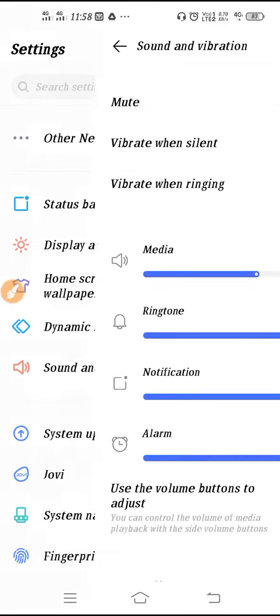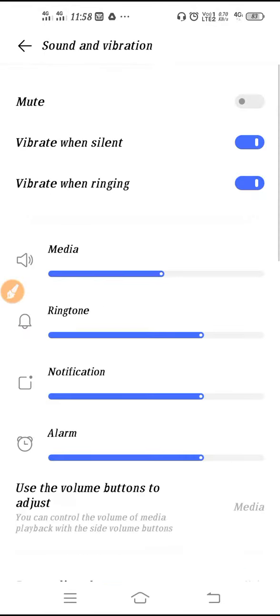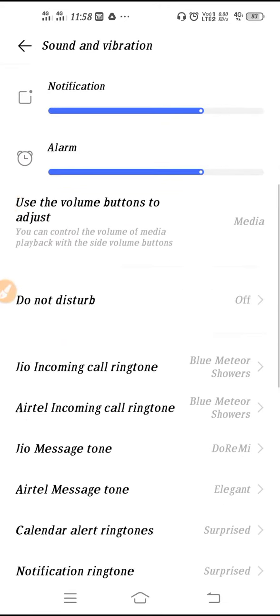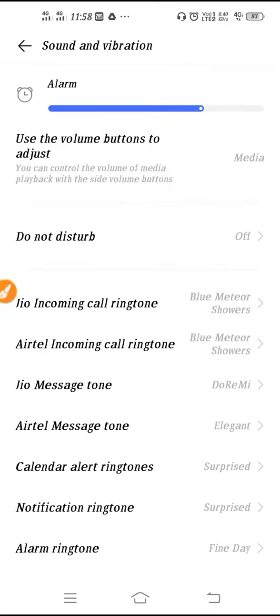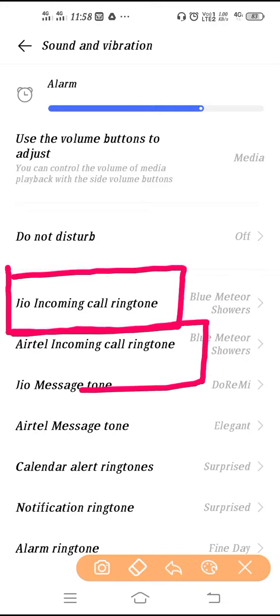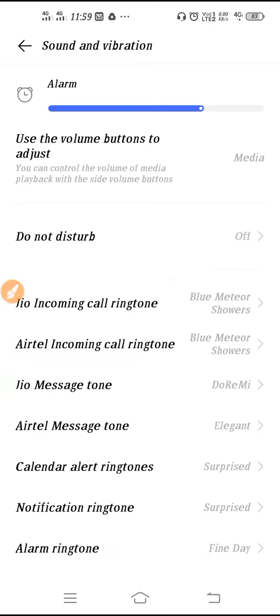And after that, this is all your media settings. And if you go down here, you will see SIM 1 incoming call ringtone and SIM 2 incoming call ringtone. So from here you can change the ringtone in Vivo Y30.